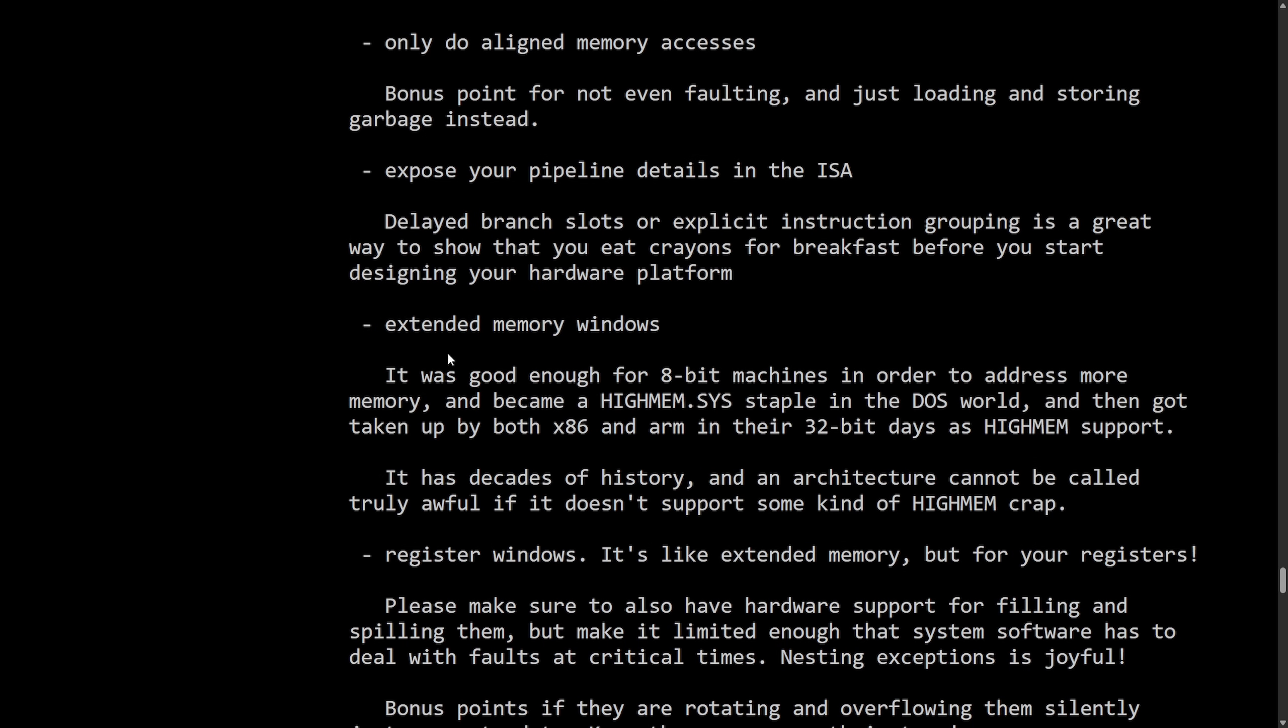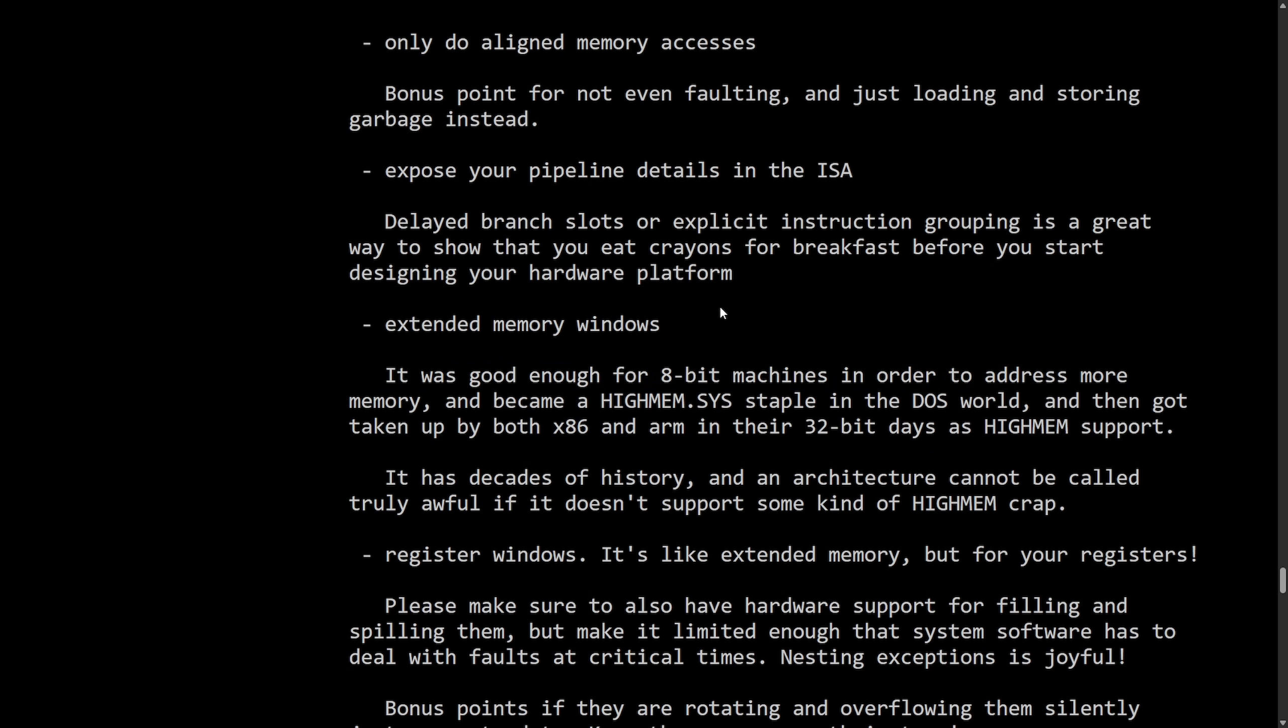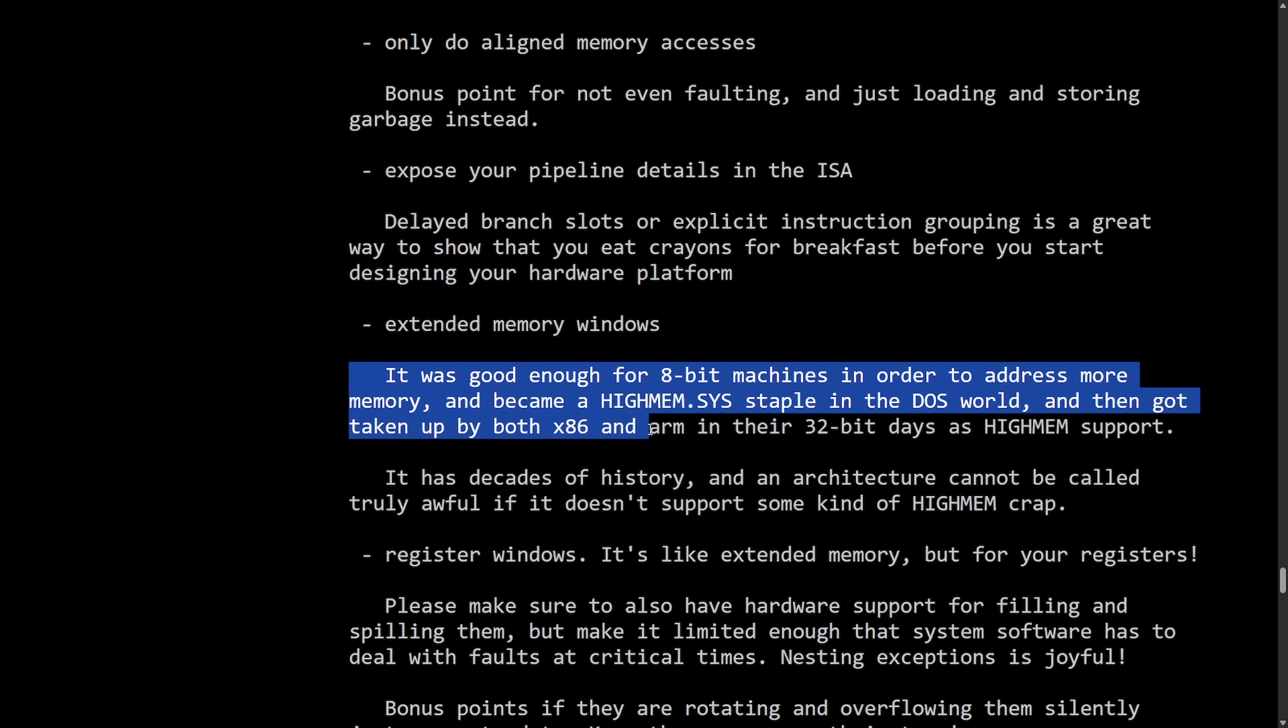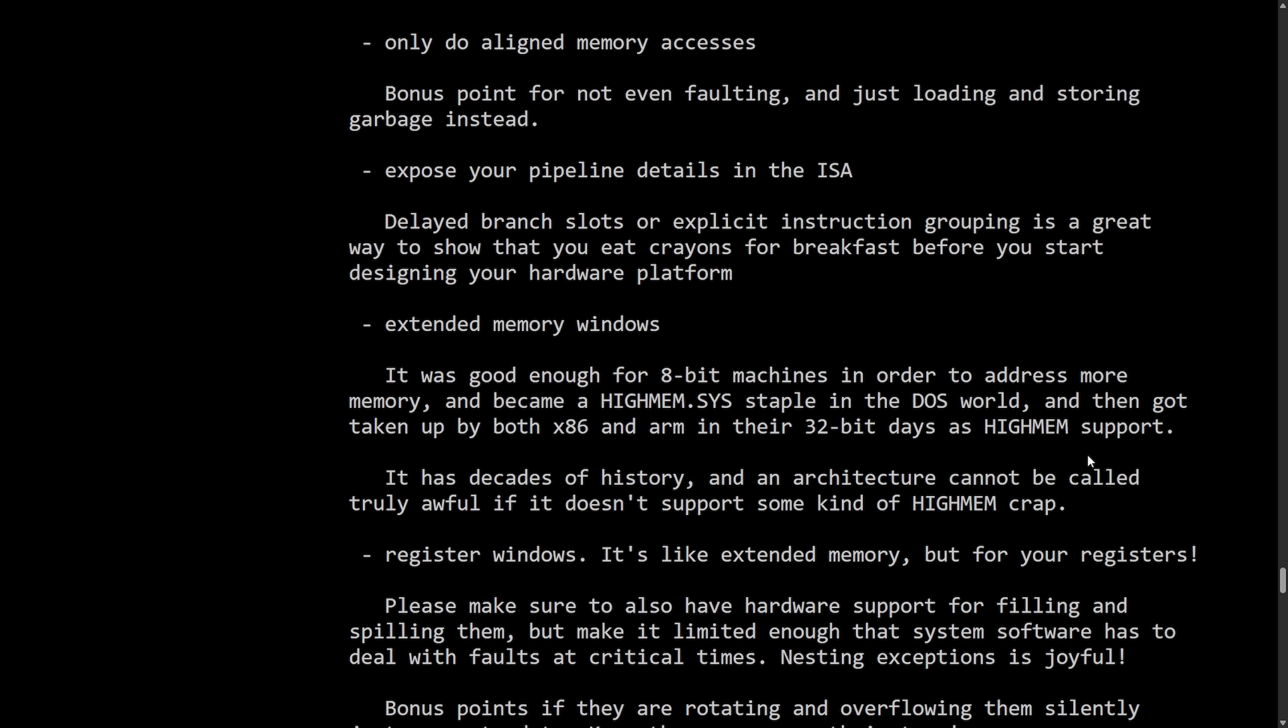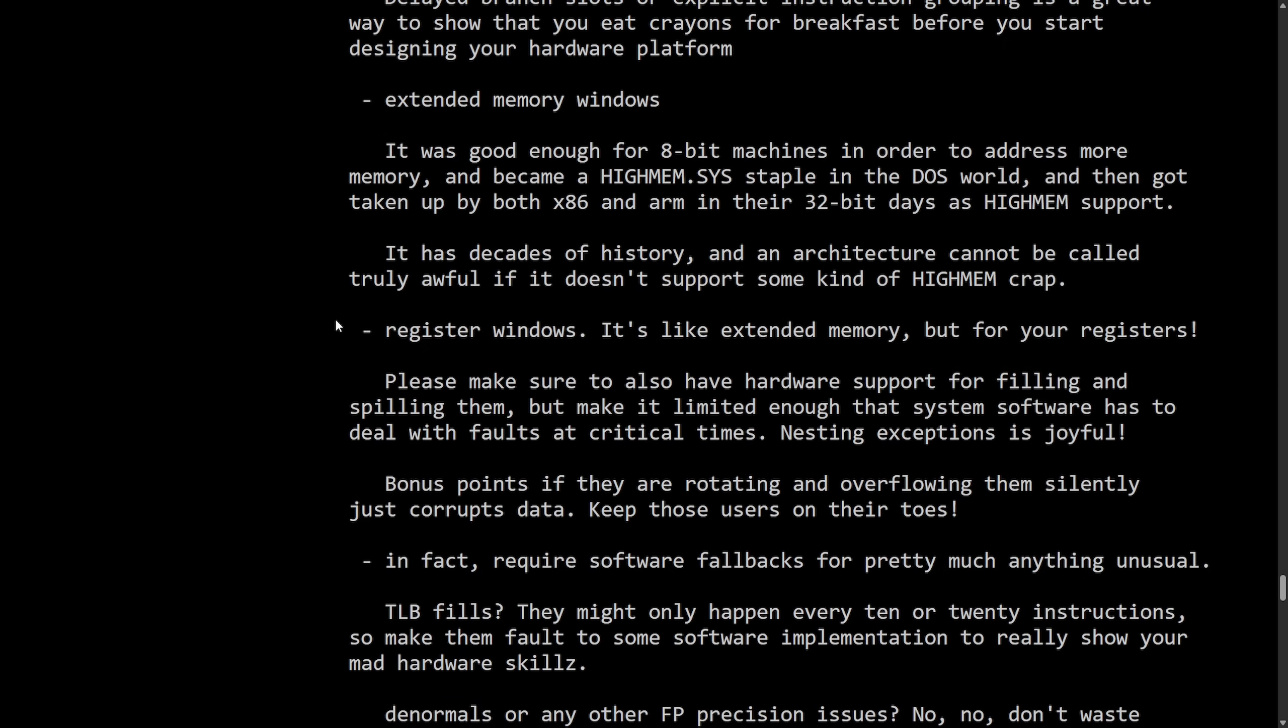Extended memory windows. It was good enough for 8-bit machines in order to address more memory. I can't get over the lesson. Alright, back to this. It was good for 8-bit machines in order to address more memory. And became HighMem.Sys staple in the DOS world. And then got taken up by both x86 and ARM in their 32-bit days as HighMem support. It has decades of history and an architecture cannot be called truly awful if it doesn't support some kind of HighMem crap. These are golden. I didn't realize he'd go through a list of entirely failed ideas and implementations here. Anyways, continuing on.